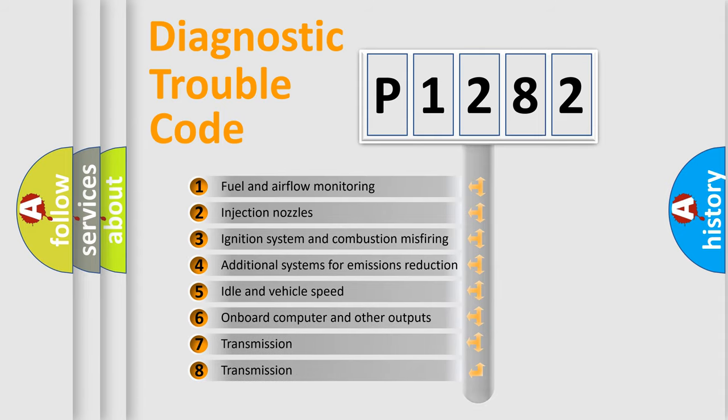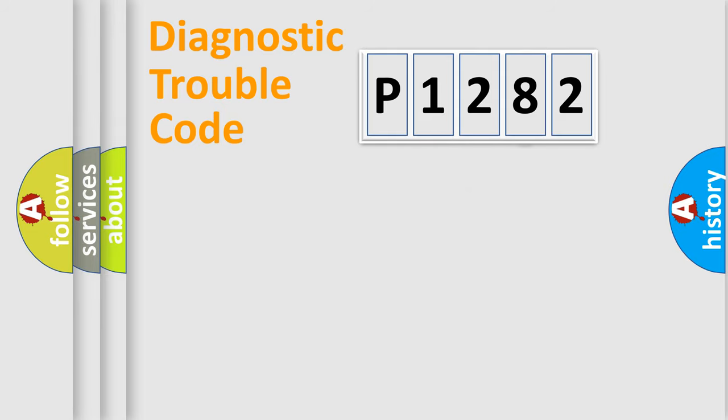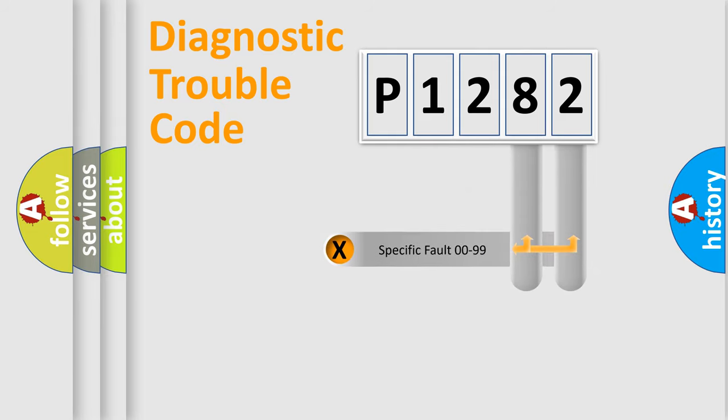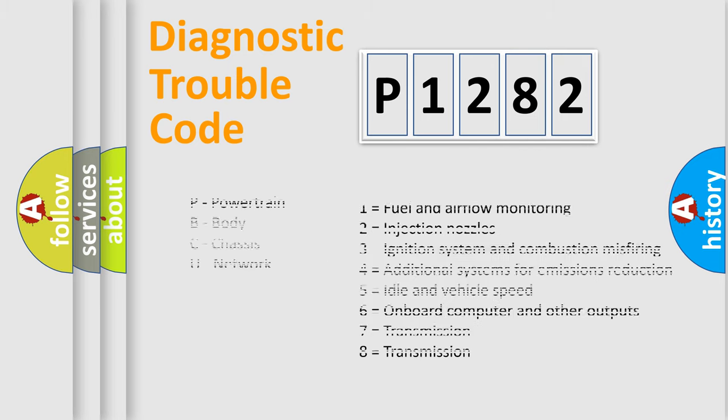The distribution shown is valid only for the standardized DTC code. Only the last two characters define the specific fault of the group. Let's not forget that such a division is valid only if the second character code is expressed by the number zero.